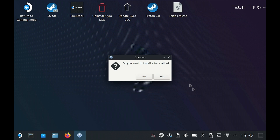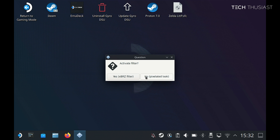Once that has finished, it's going to ask us to install a translation — I'm going to go with no. Then it will ask about activating a filter. By default you can say no for the pixelated look, but I want the XBRZ filter.